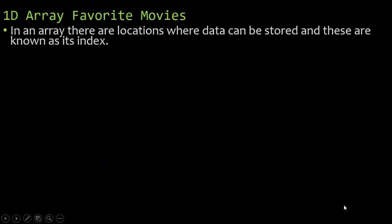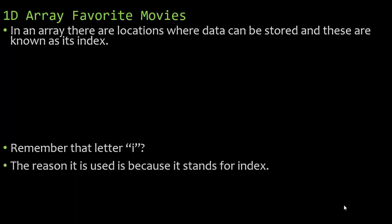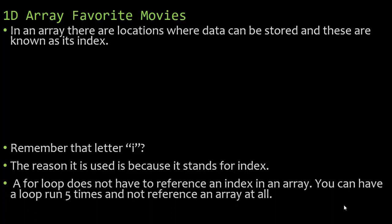In an array there are locations where data can be stored and these are known as its index. Remember that letter i that we looked at at the very beginning? The reason it is used with for loops is because it stands for the word index.